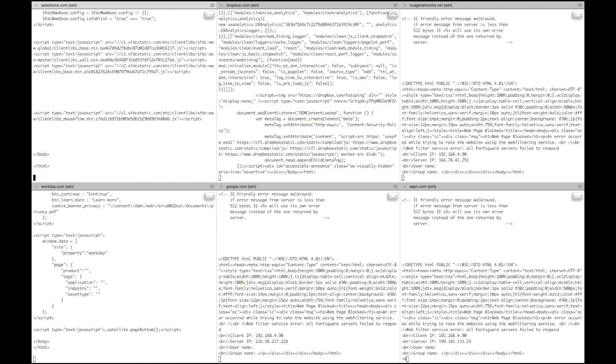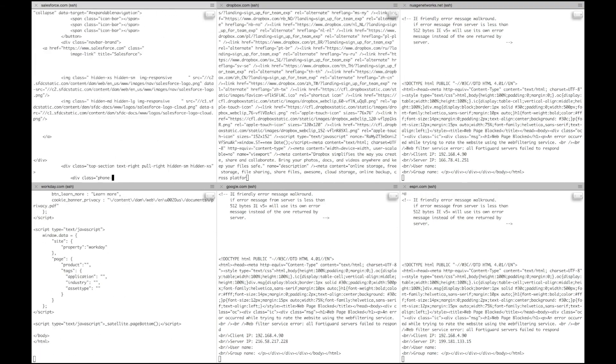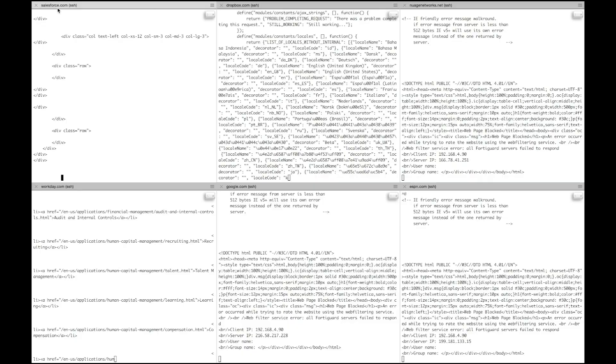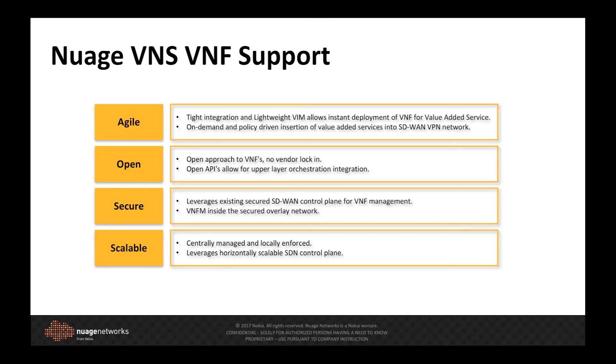And with that, our VNF firewall is now on the data path. During the past two demonstrations, I have shown the Nuage approach to VNF hosting and value-added service enablement. Leveraging the Nuage virtualized services platform, our VNF support is agile, open, secure and scalable.